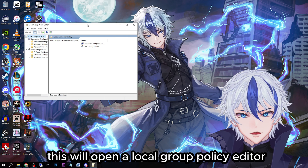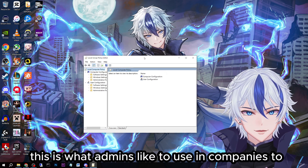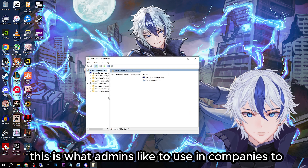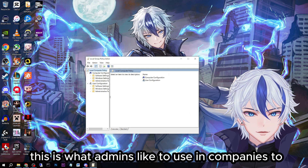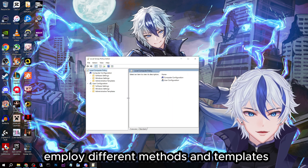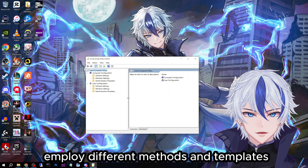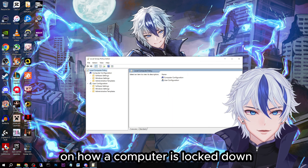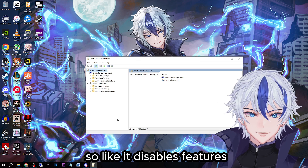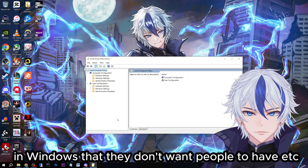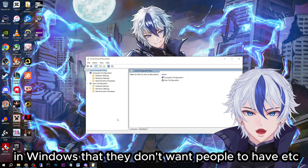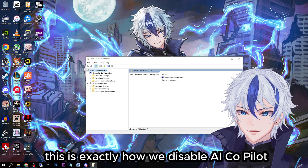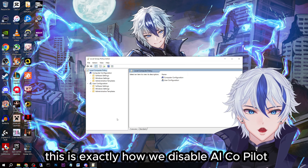This will open the Local Group Policy Editor. This is what admins like to use in companies to employ different methods and templates on how a computer is locked down — it disables features in Windows that they don't want people to have. But in this case, this is exactly how we disable AI Co-Pilot.